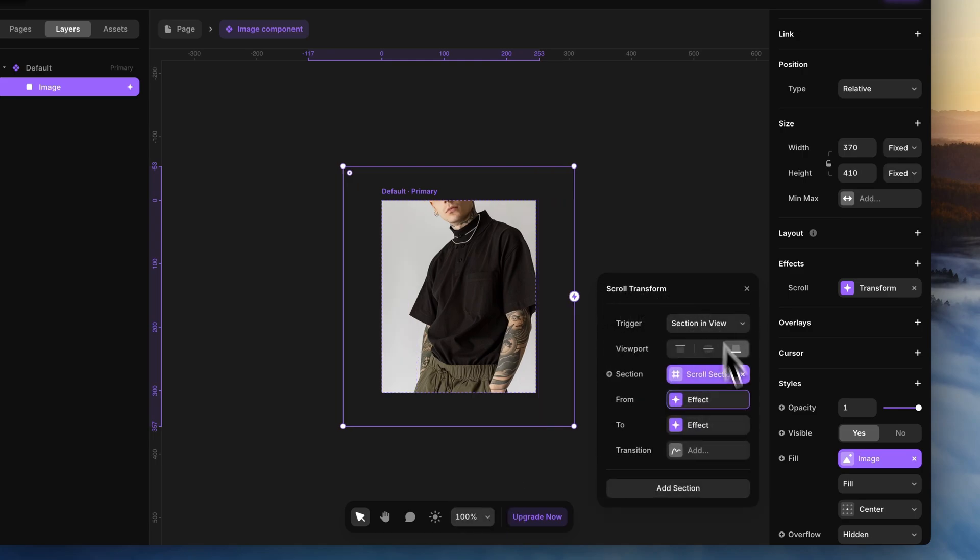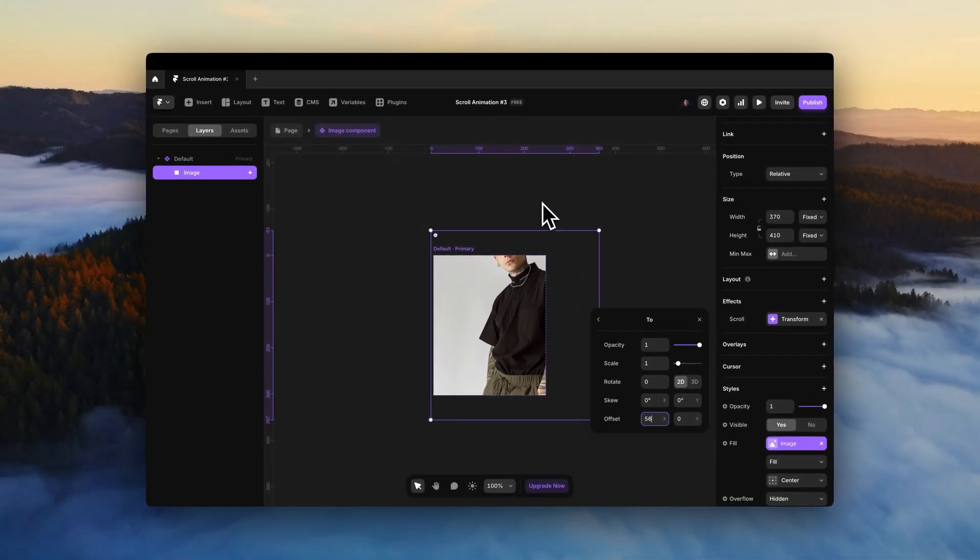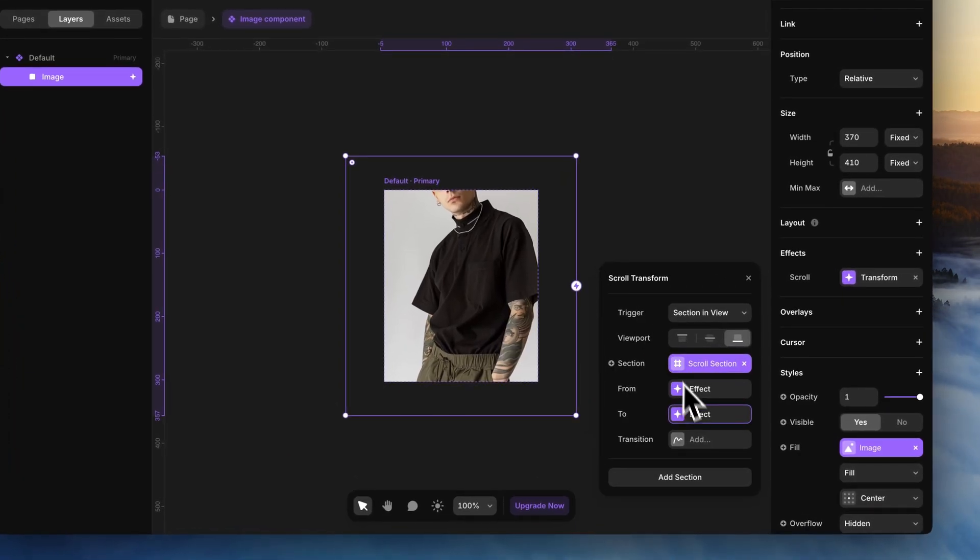And in the to state, add a positive offset similarly. You can add a spring animation to your taste.